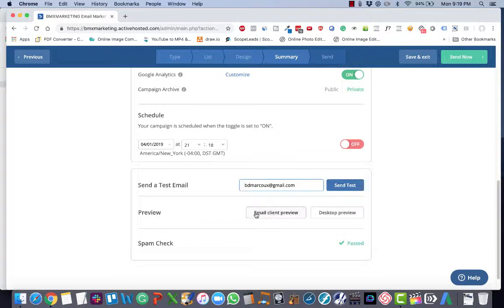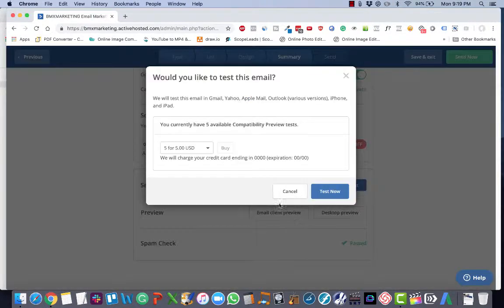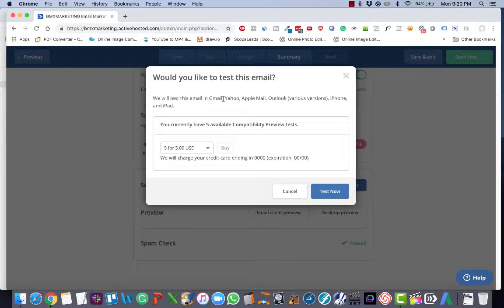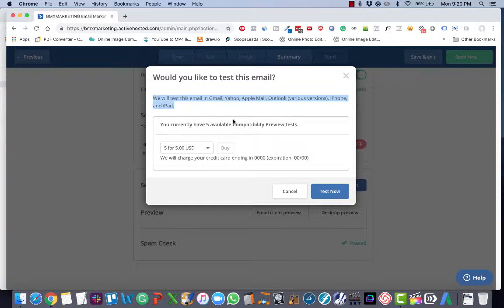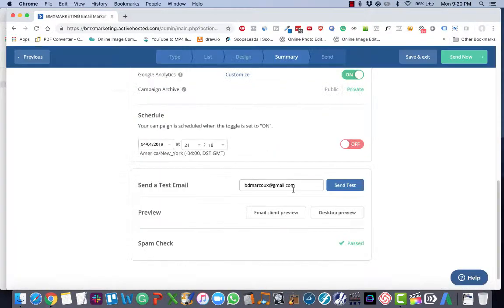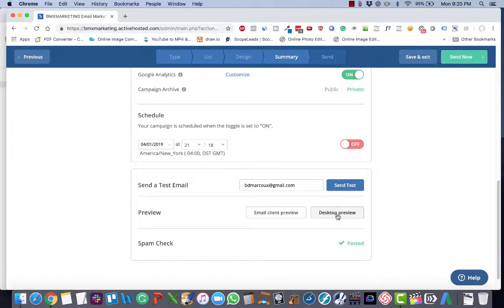Then you also want to, if you have these purchased, you can do an email client preview, which will show you what it will actually test the email in Gmail, Yahoo, Apple Mail, Outlook, iPhone, and iPad. So that's for if you have a really important email, maybe a bunch of launch emails coming up or something, you can run them through that.